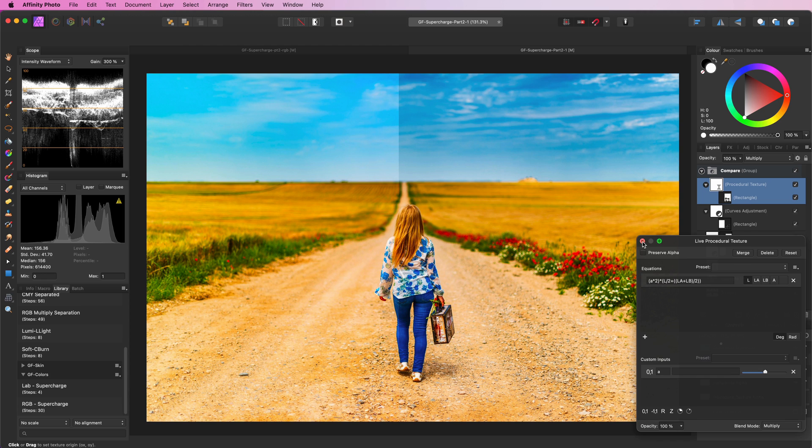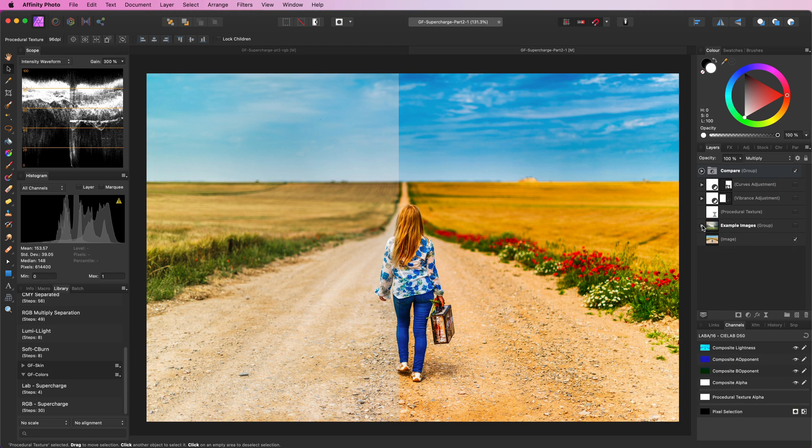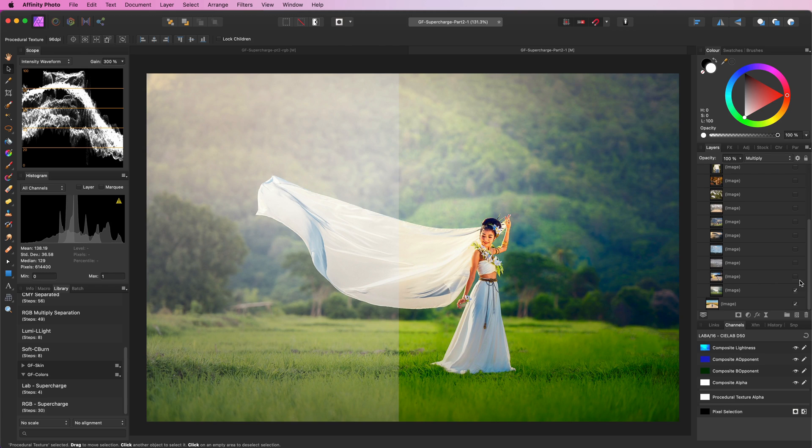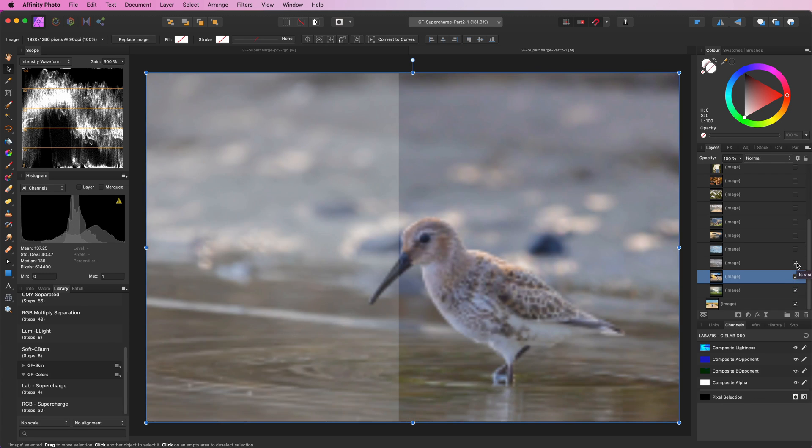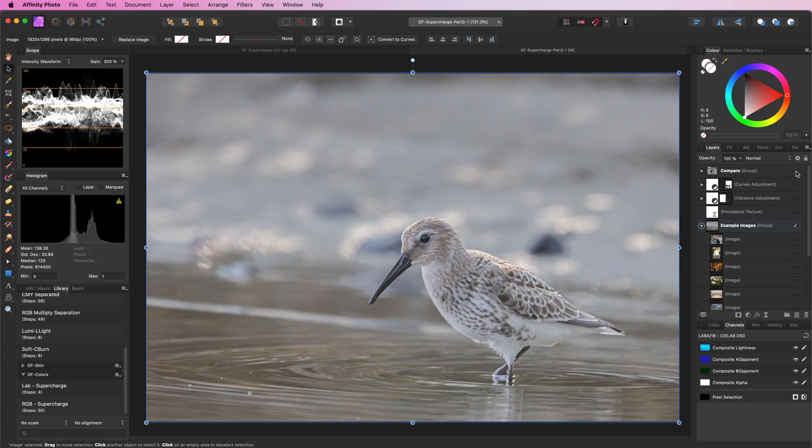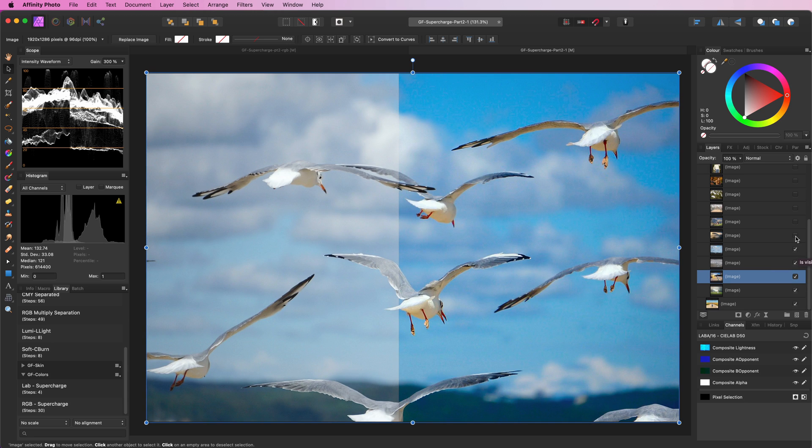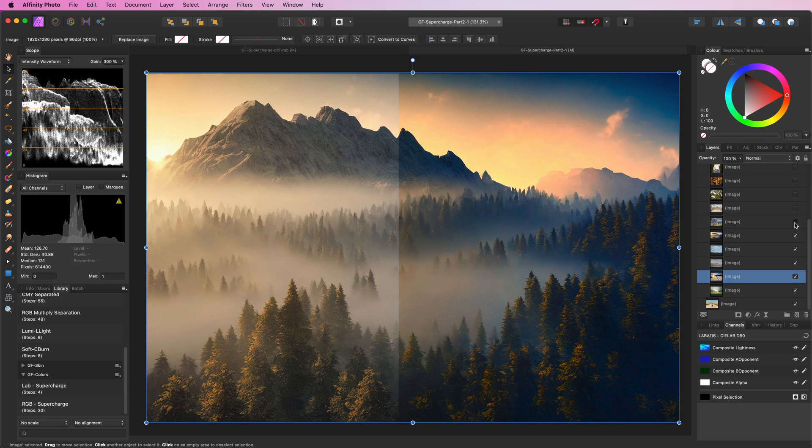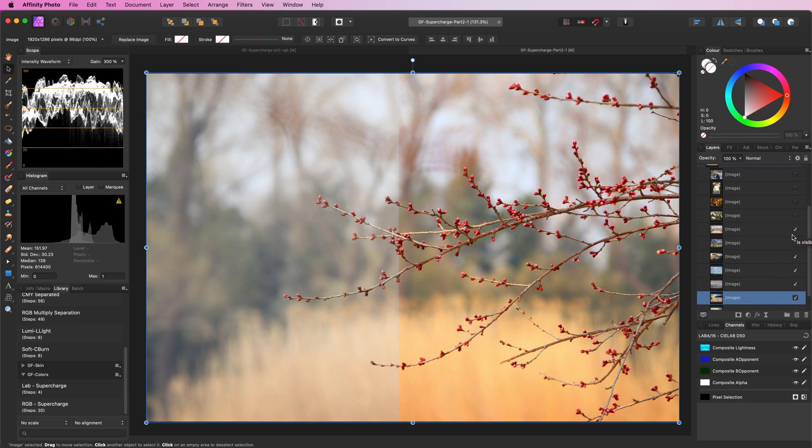And try this on a couple of other example images. As you see, the effect works quite well on various types of images. However, keep in mind that this only works well with images which are not saturated.